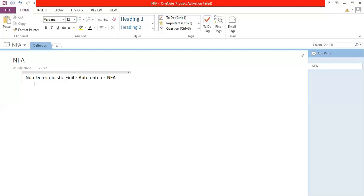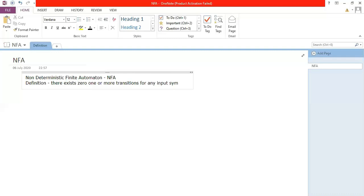NFA, as the name says, is Non-Deterministic Finite Automata. The definition states: there exist zero, one, or more transitions for any input symbol in any state. Unlike DFA, where we have specified clearly that there exists only one transition for every input symbol in each state, that is not a constraint here.